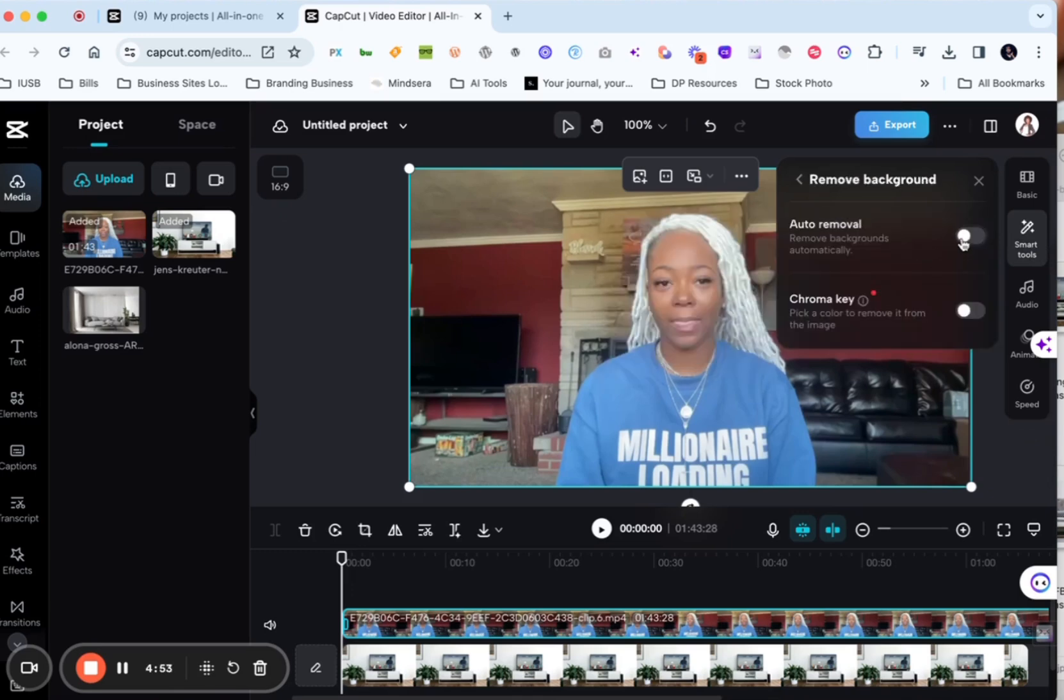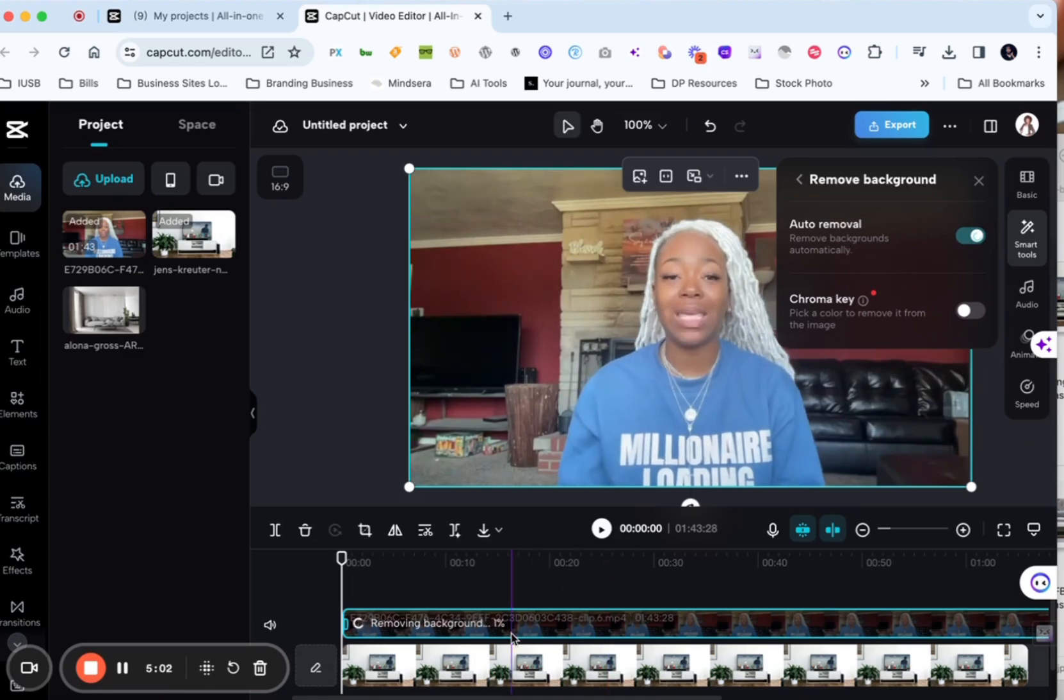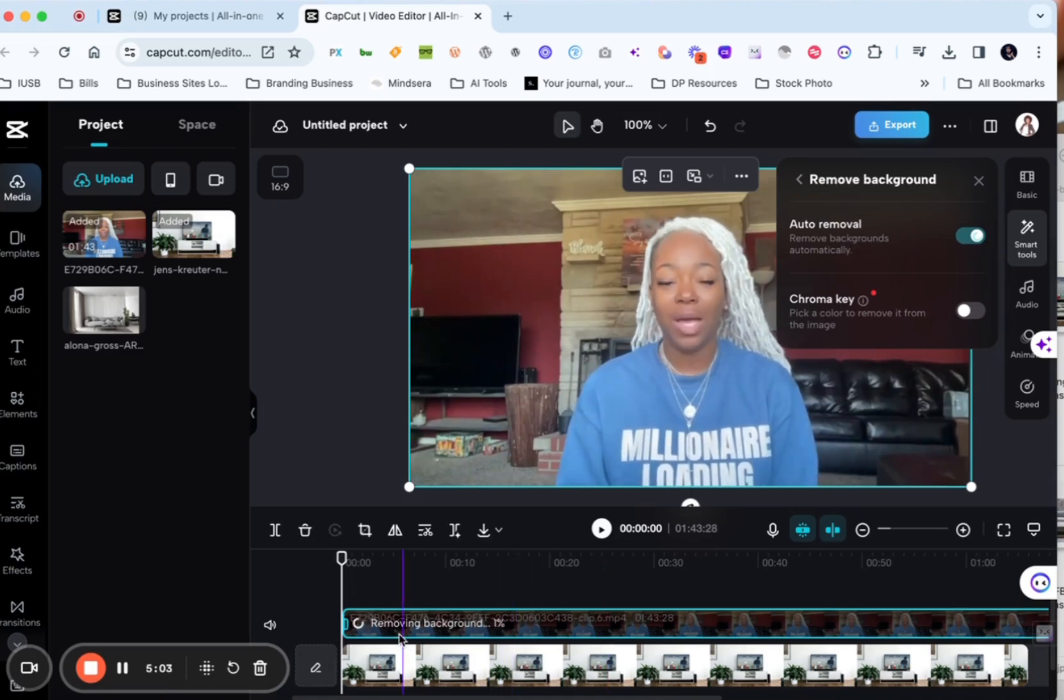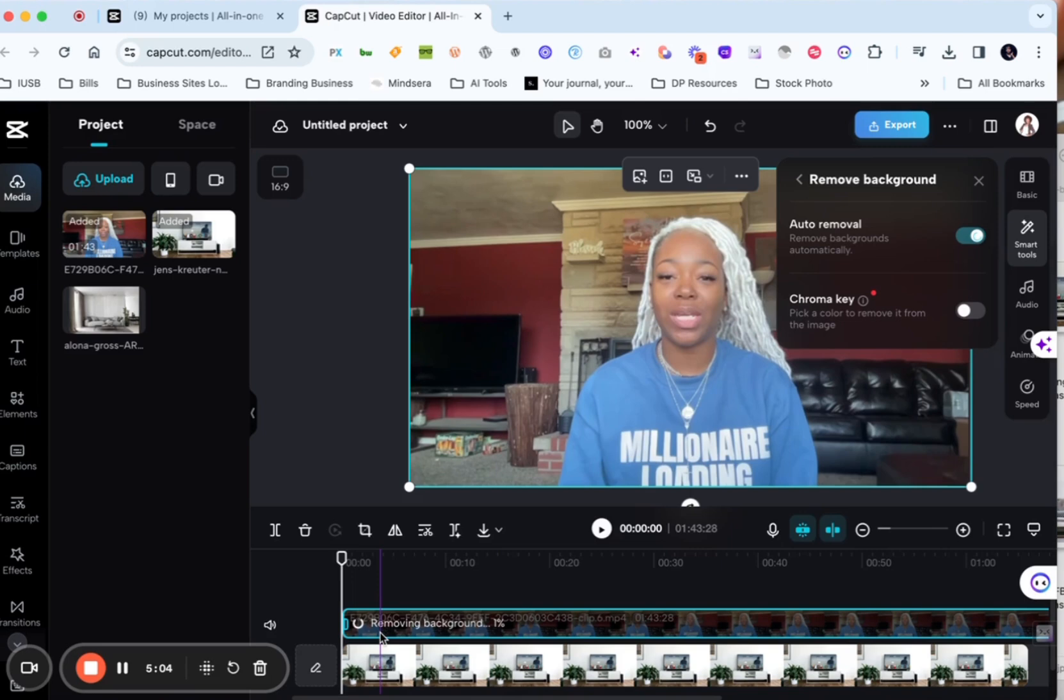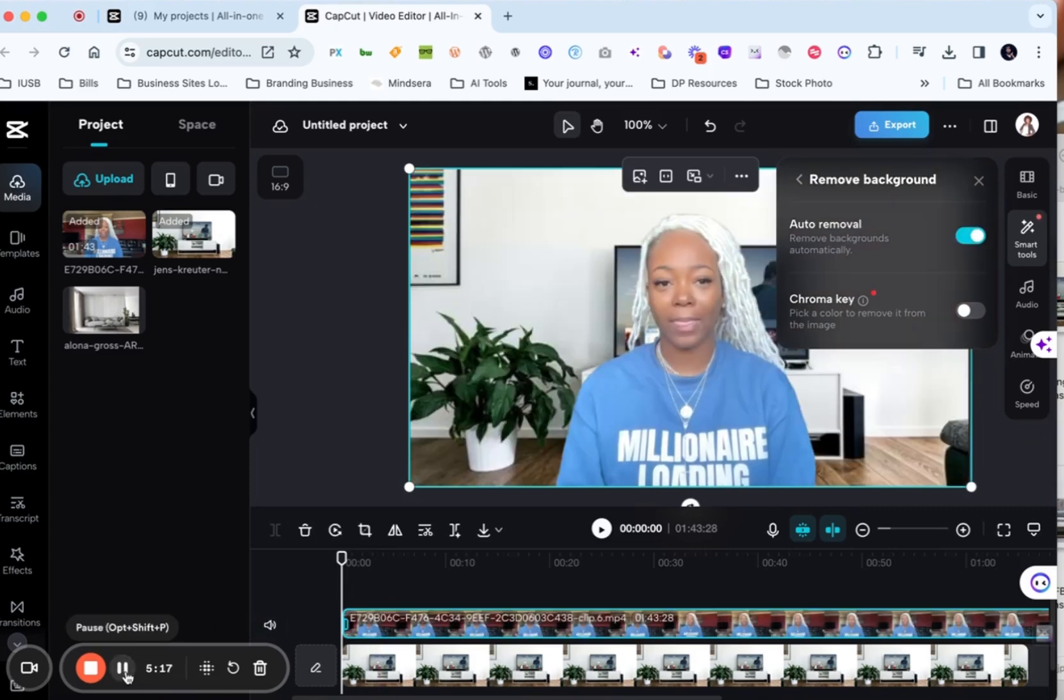And I'm going to choose auto remove. So if you look down where the video is, it's removing the background, we're at one percent. So it kind of takes just a little minute for it to remove the background. So I'm going to let it load and do its work and I will be back. All right I'm back.